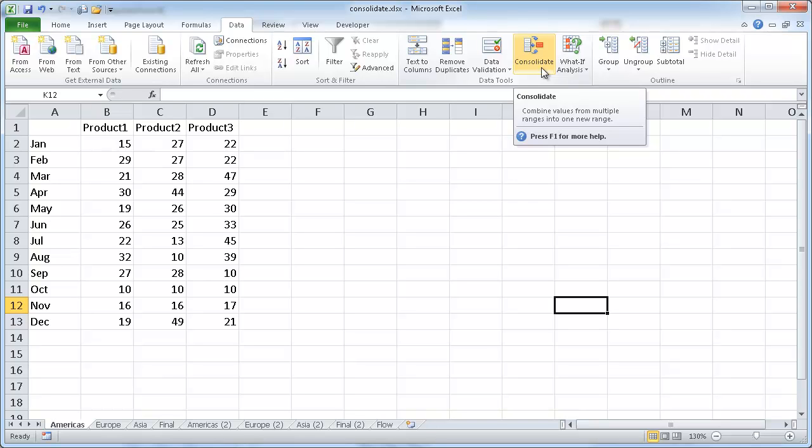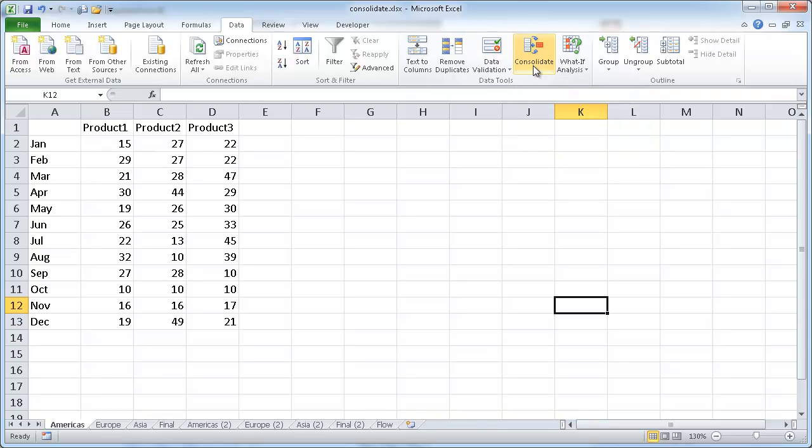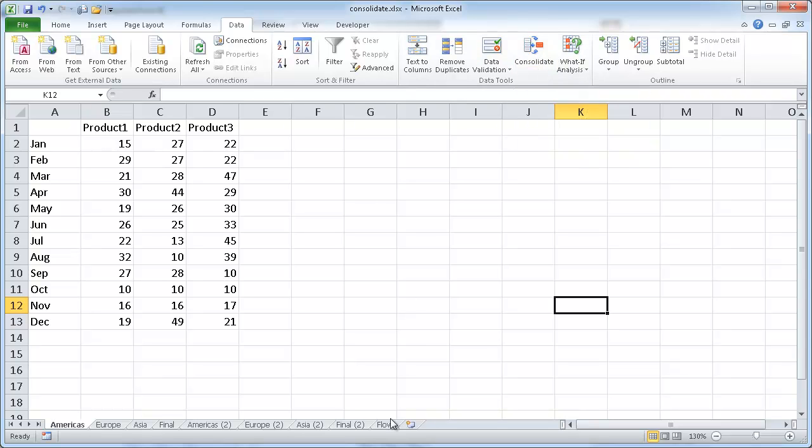So what it does is it combines values. You can see here in the screen tip, it combines values from multiple ranges into one new range.